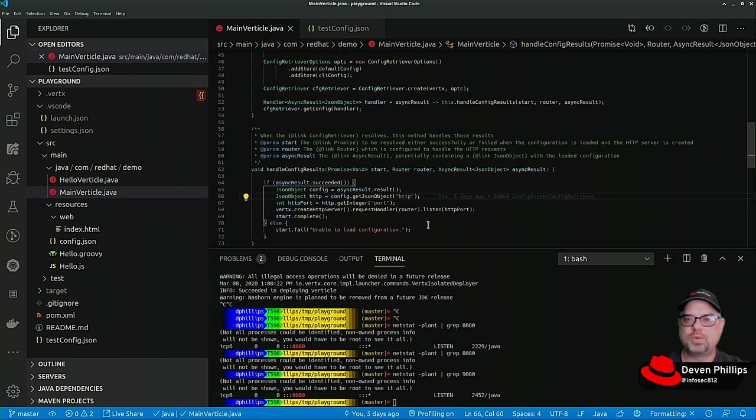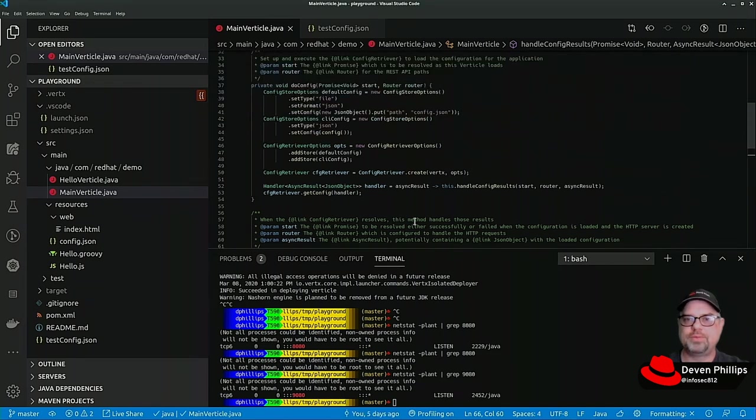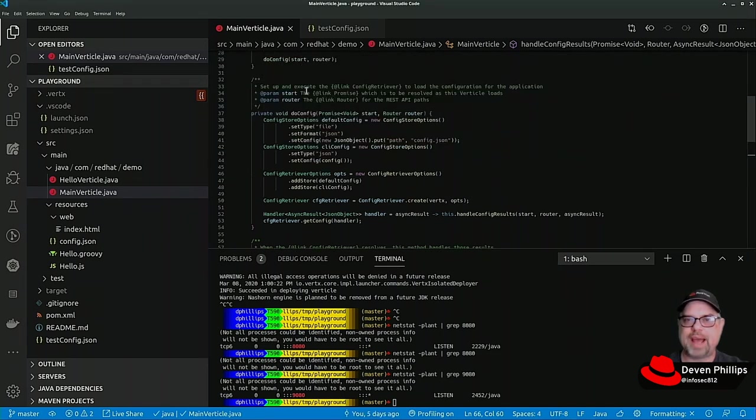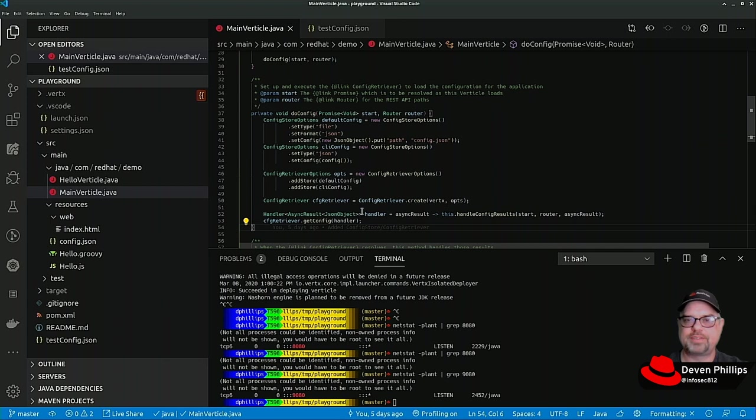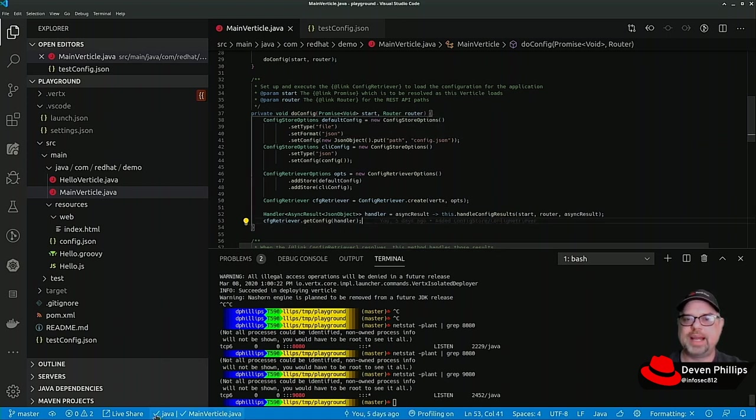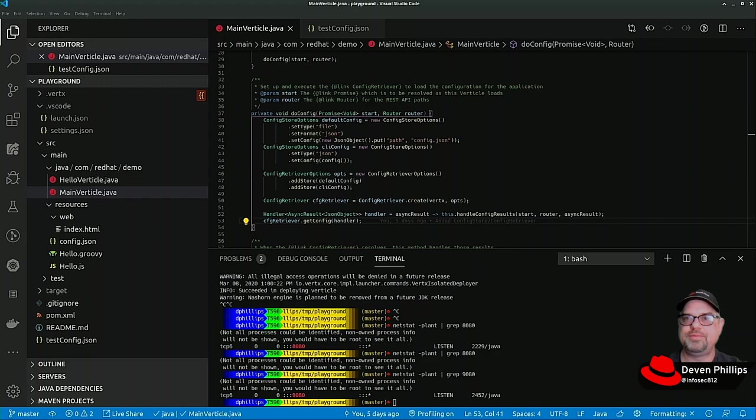That's a quick and easy overview of how to pass configuration on the command line to a Vert.x fat jar. I hope that's been helpful, and I look forward to seeing you in future videos on this series.